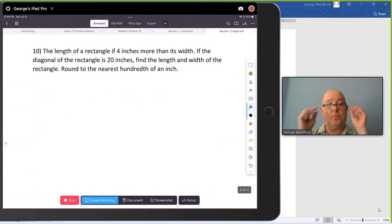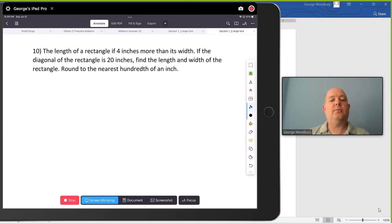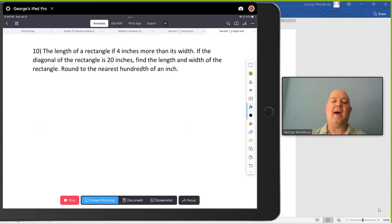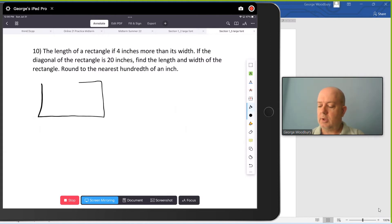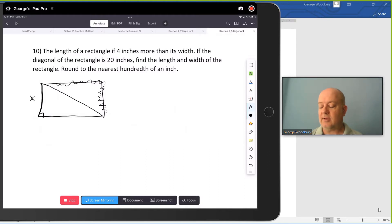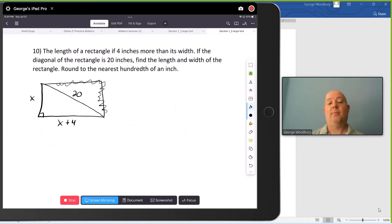This next problem has a little bit more to it because we're going to have a couple of variables in different terms. The length of a rectangle is 4 inches more than its width. If the diagonal of the rectangle is 20 inches, find the length and width of the rectangle, round to the nearest hundredth of an inch. The diagonal of a rectangle goes from corner to corner, and if we ignore the top and right side, we can see that forms a right triangle. We're told the length is 4 inches more than the width, so if we let the width be x, the length is x plus 4. And we're told that the diagonal is 20 inches. So I've got three sides of a right triangle labeled — I can go to the Pythagorean Theorem to solve this problem.